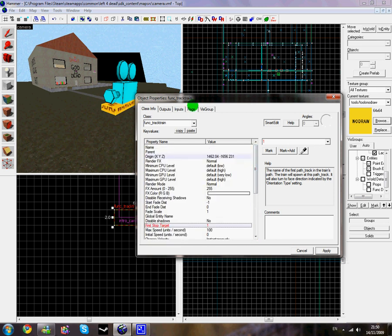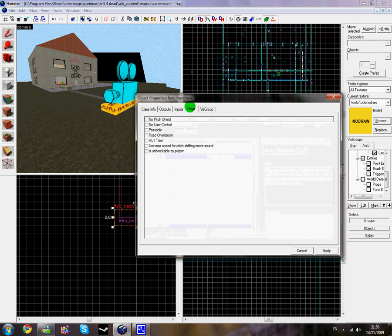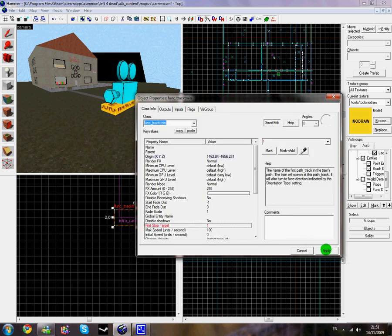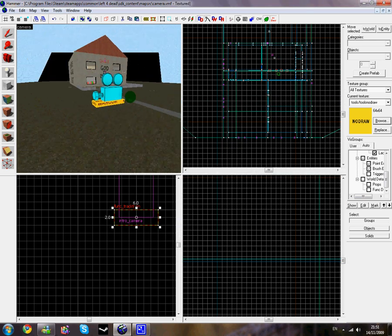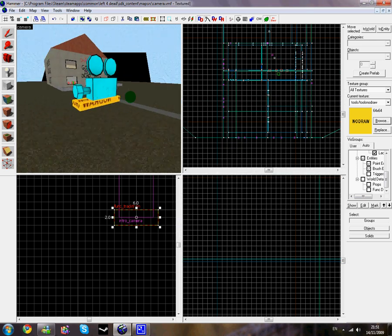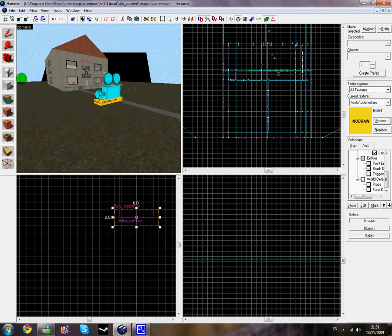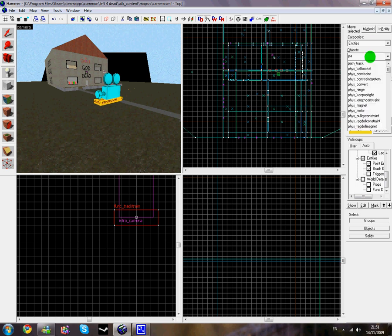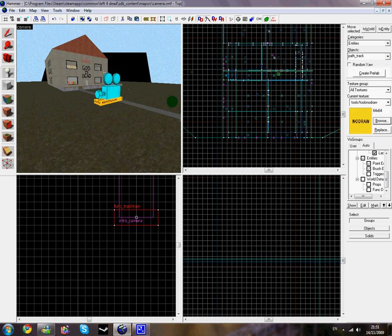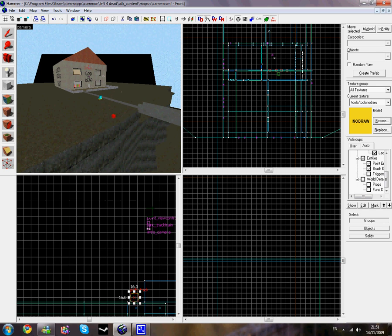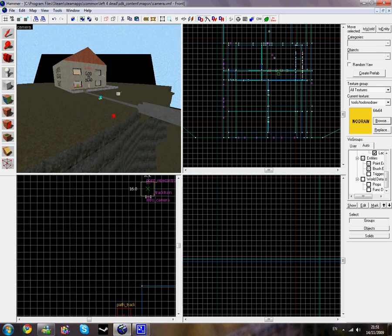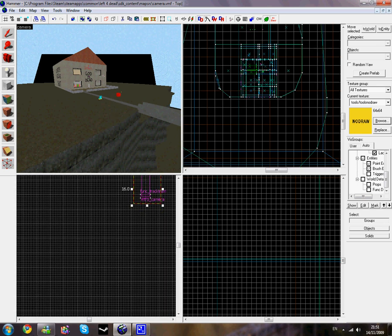That's really much all I need to do with that. Click apply. Now that we've got the camera in place, we need to create a path so it can go along. Click the entity tool and write in the object path_track and place it over the starting position.